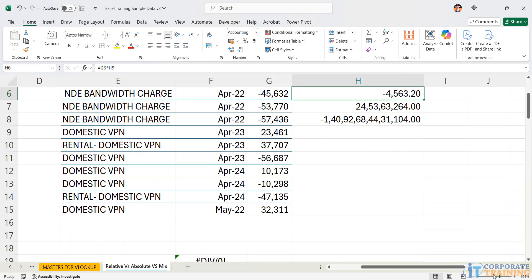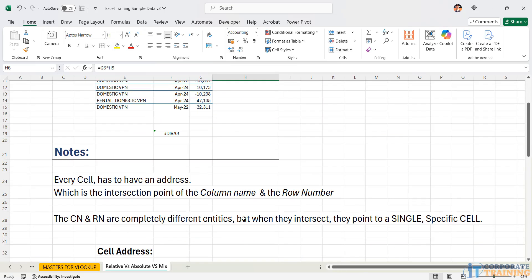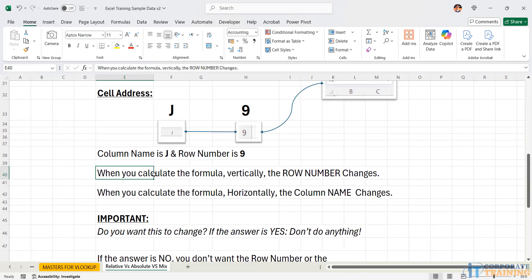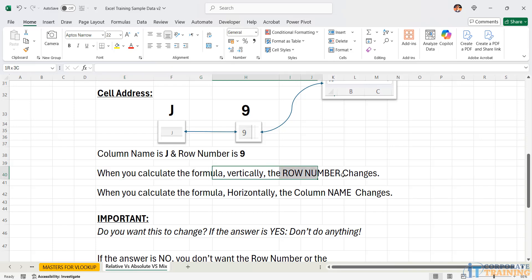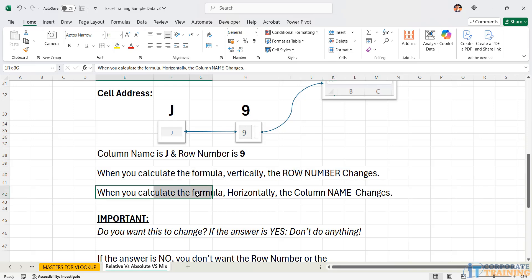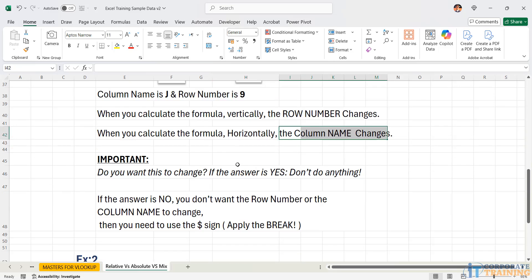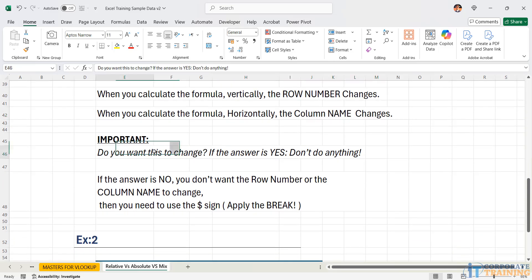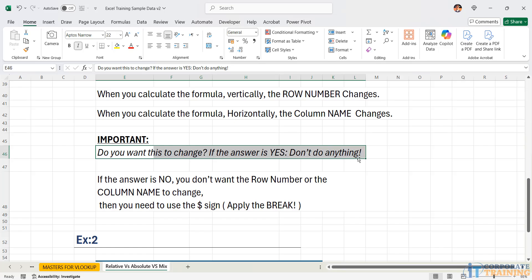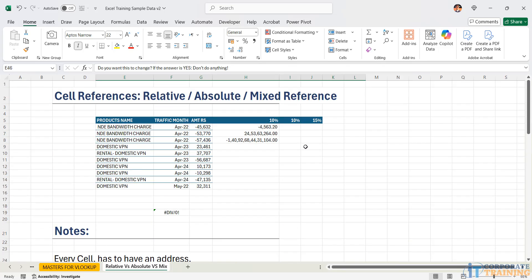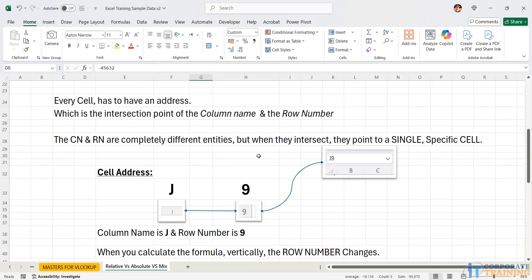That's exactly what I'm trying to mention. When we calculate a formula vertically, the row number changes. And when we calculate the formula horizontally, the column name changes. Do you really want it to change? If the answer is yes, then don't do anything.